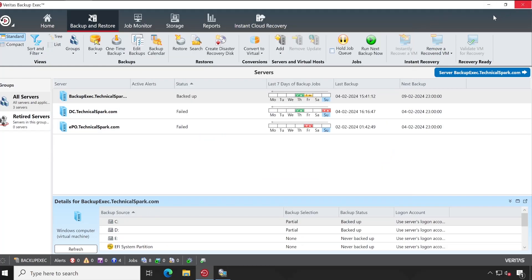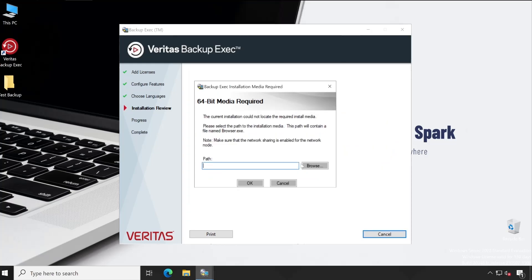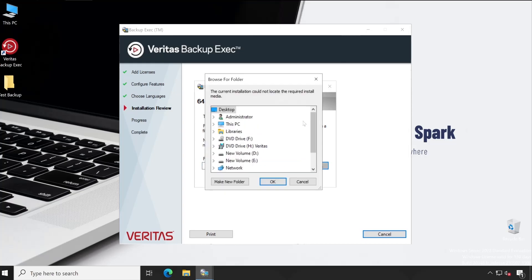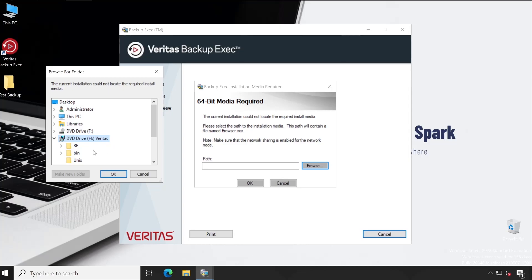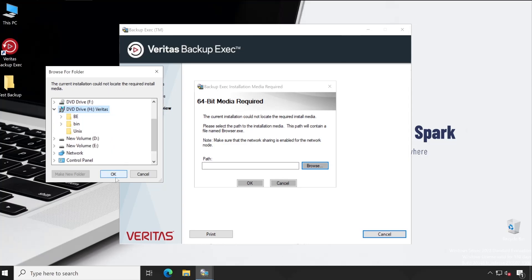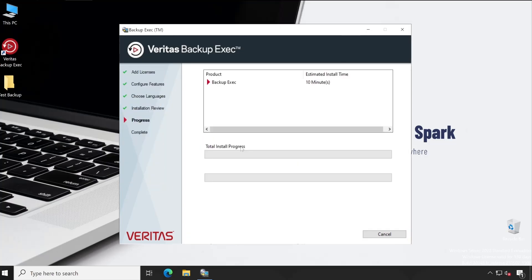Since we are making changes on this application itself, it's asking to close the console. So it's done. Okay guys, so it's not able to recognize our media, obviously because we have launched this installation tool from our Backup Exec console. So to locate that, we have to click on Browse, and my installation media of Backup Exec is present in the H drive. So this is my H drive.